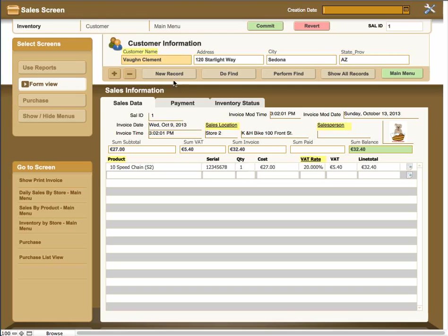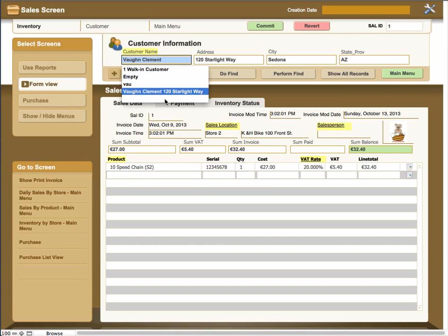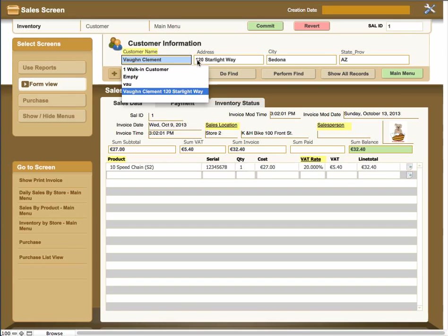On the actual buttons down here, first of all on customer information, what you're doing is assigning a customer from the customer screen to this invoice. There's a dropdown list that allows you to pick the client from the list. All you have to do is type in the first few letters of the customer's first name and it'll bring up that list.